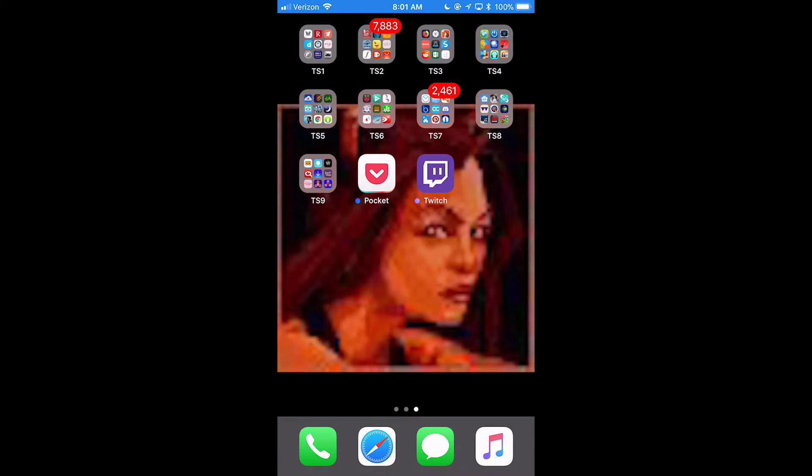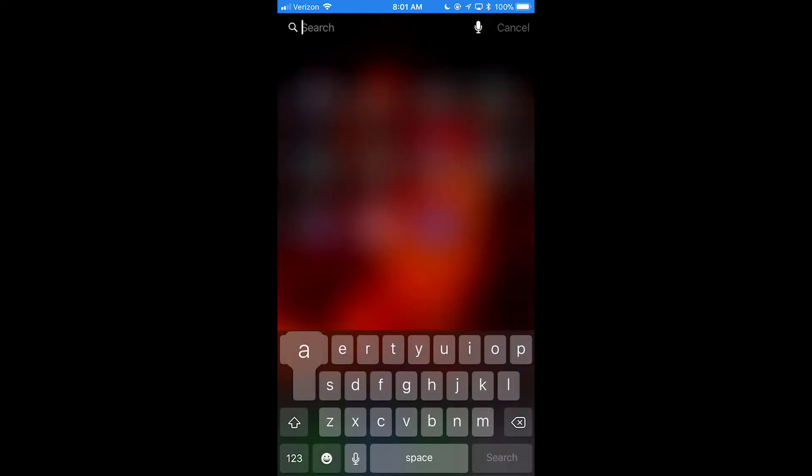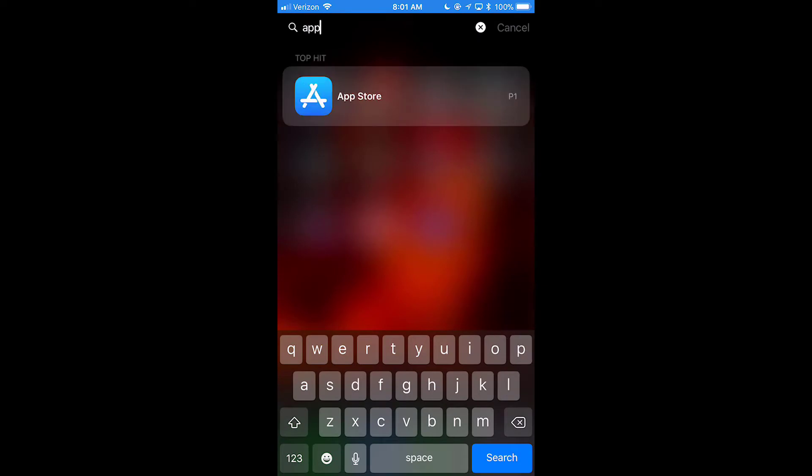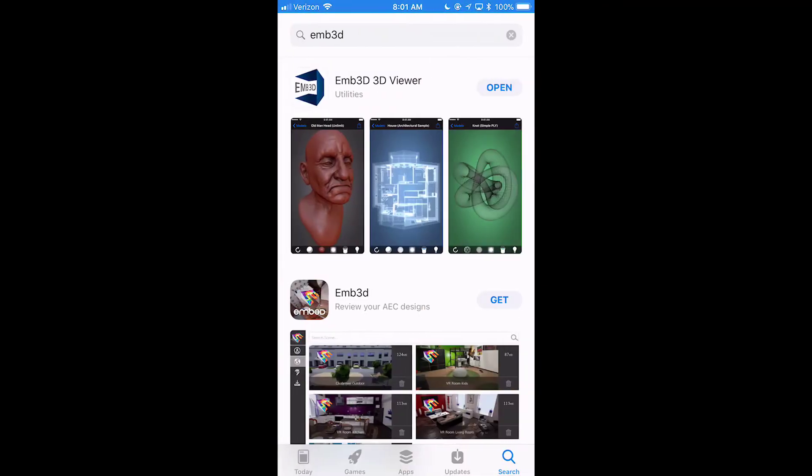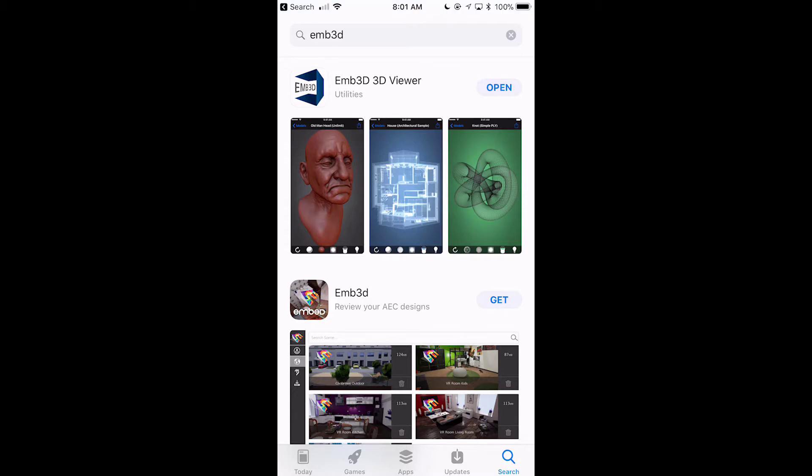So, first off, there are two Embeds in the App Store, which I really don't like. There's Embed 3D Viewer, that's the one we're talking about, and then there's Embed, which is Review Your AEDC Designs. Please do not confuse the two.